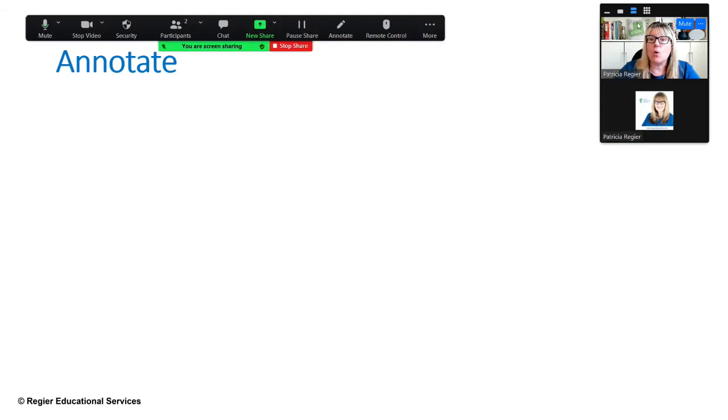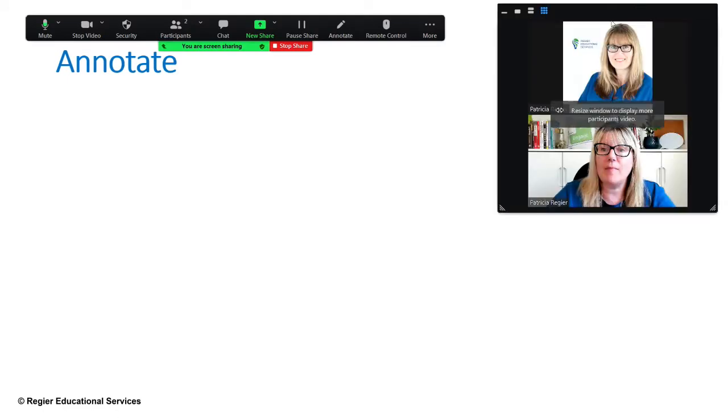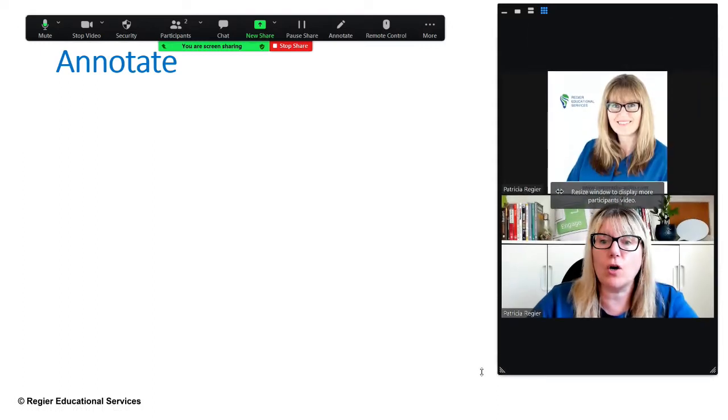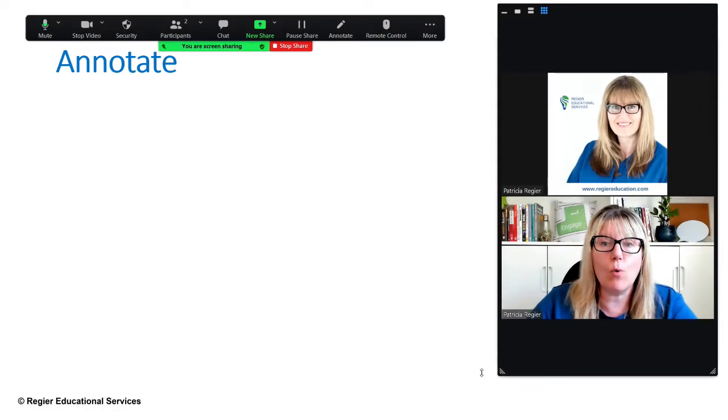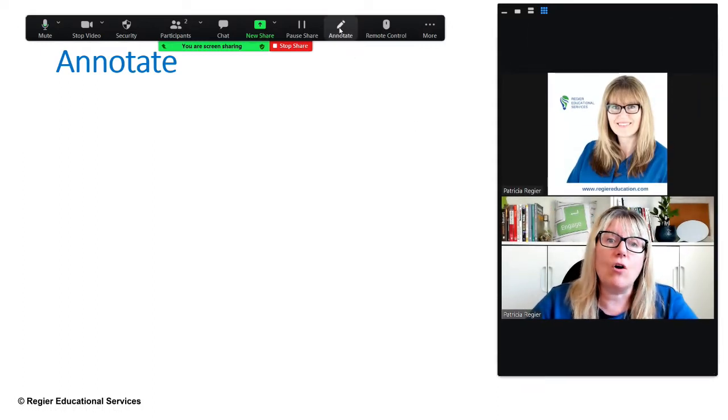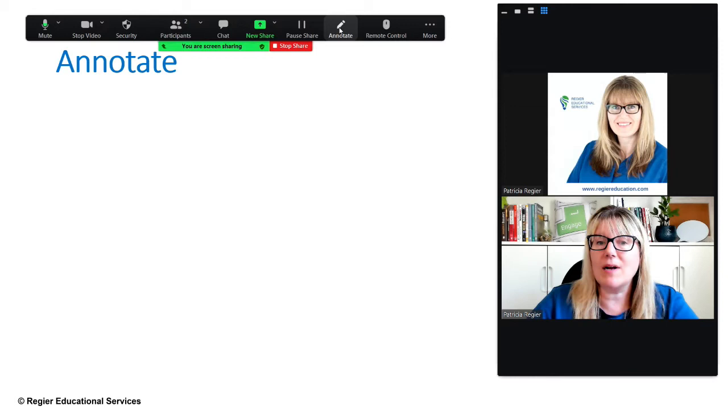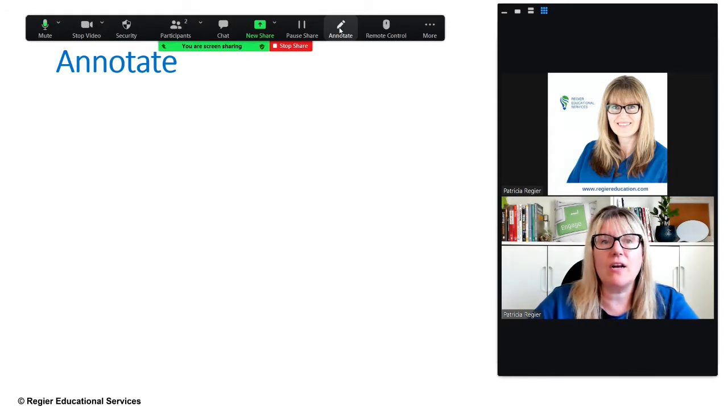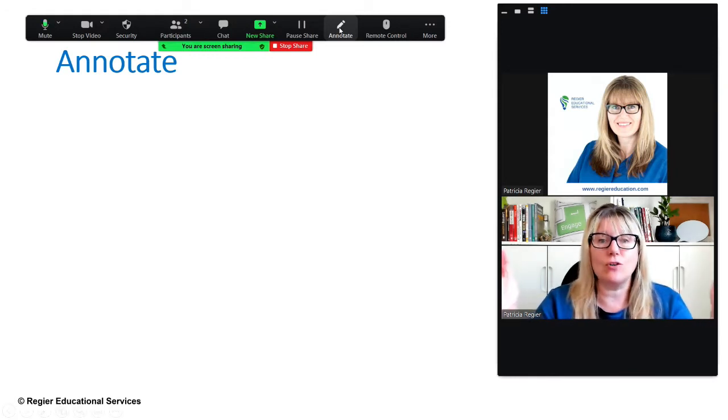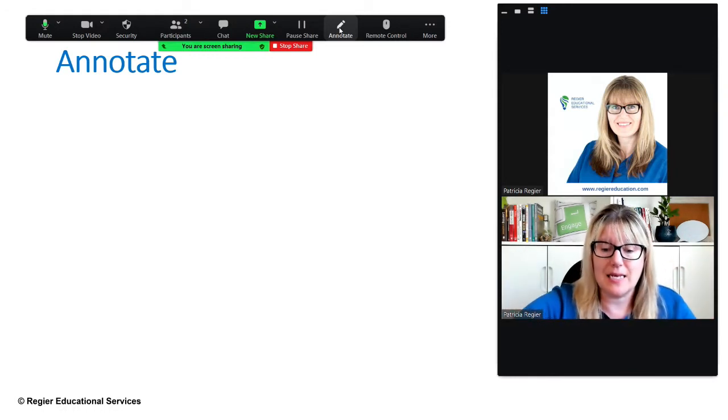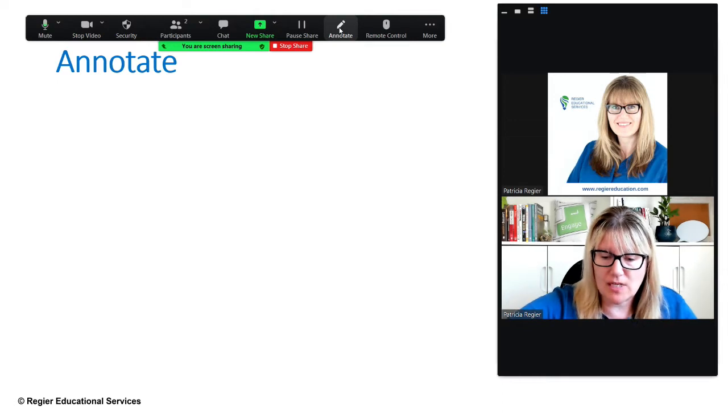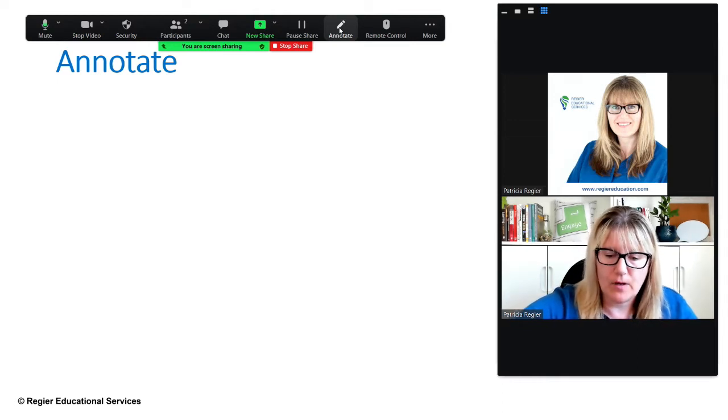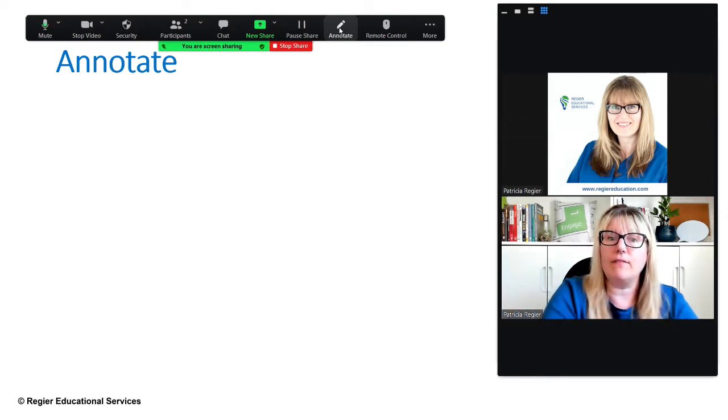So again, the participants are not seeing my floating bar, they are only seeing the slide. So I can right here make it grid view and I can make this bigger which would show more people. I can also, I want to demonstrate here other people can be annotating on this.